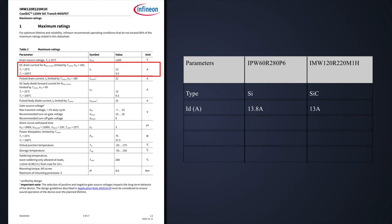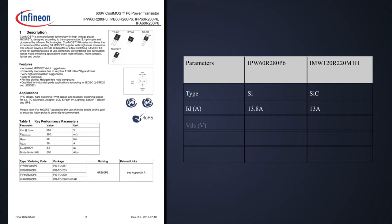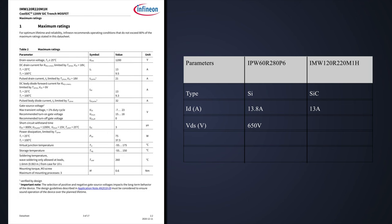But looking at drain-to-source breakdown voltage, the silicon MOSFET has only 650 volts, while the silicon carbide MOSFET has 1200 volts.